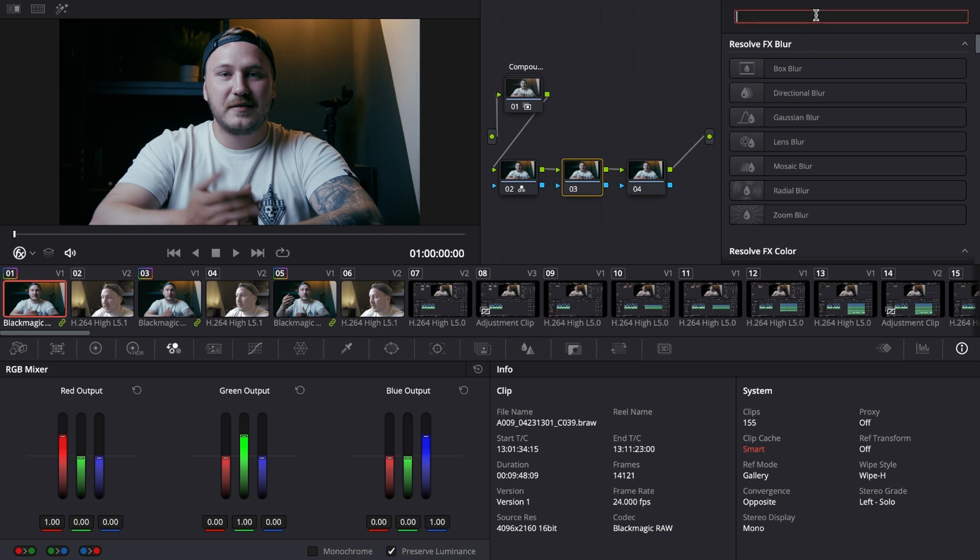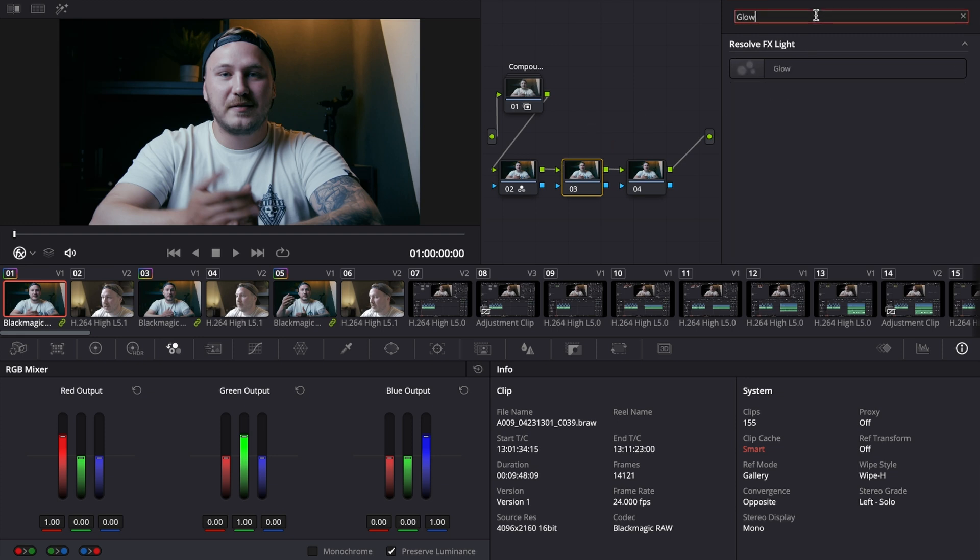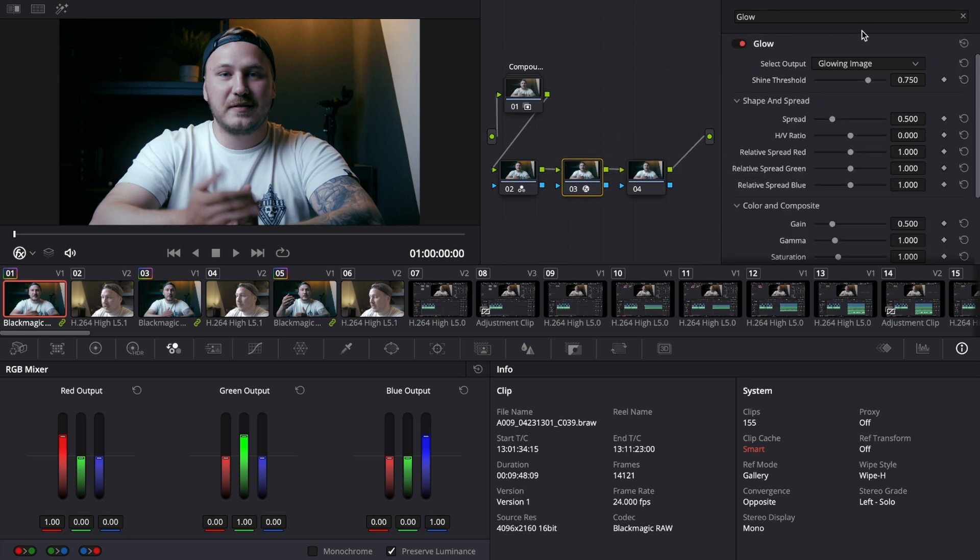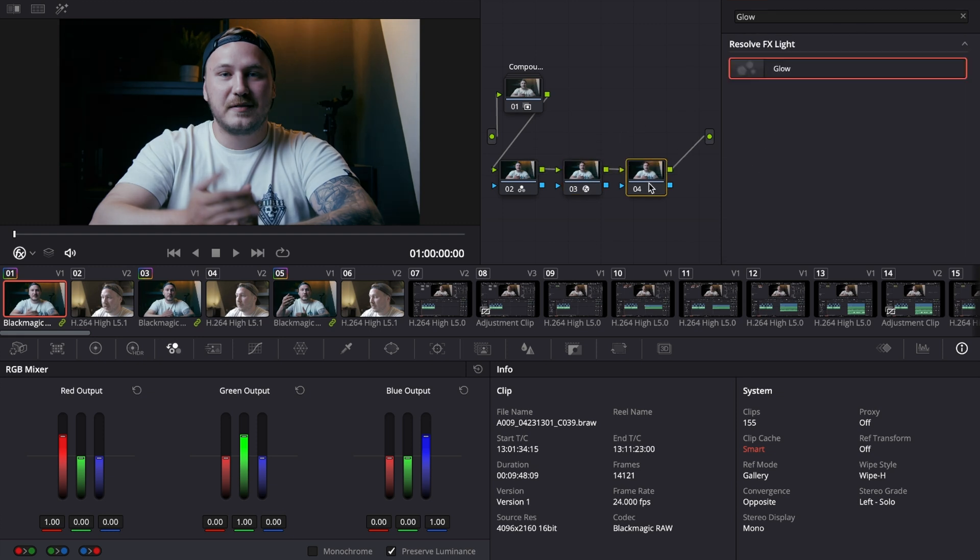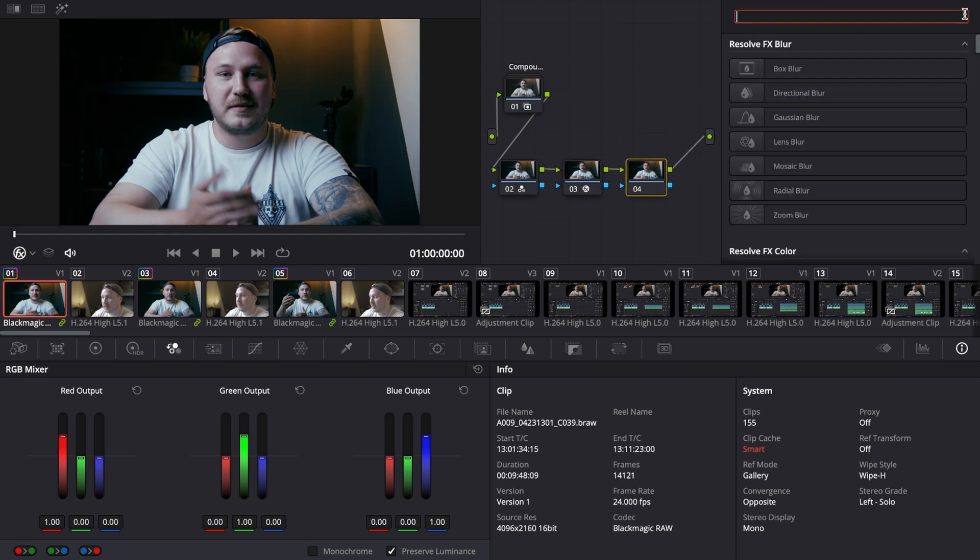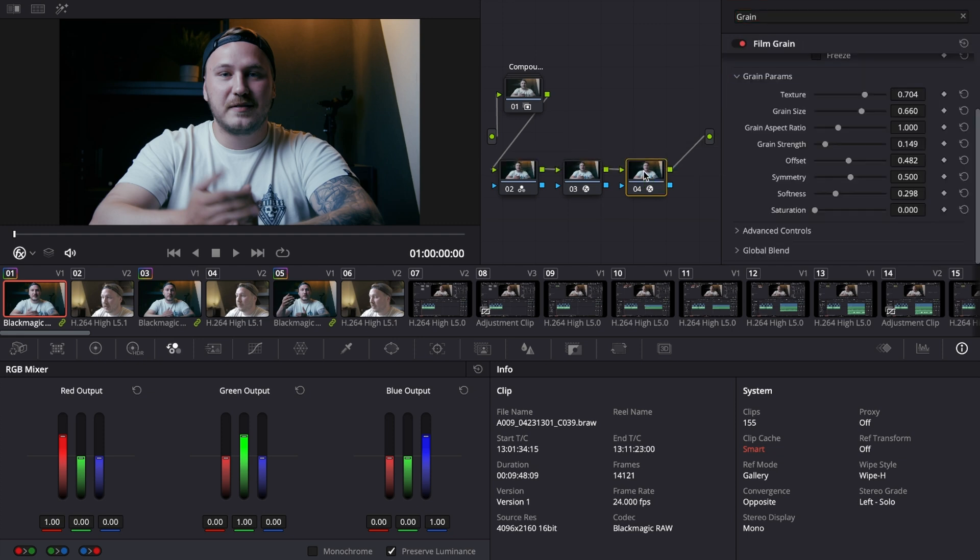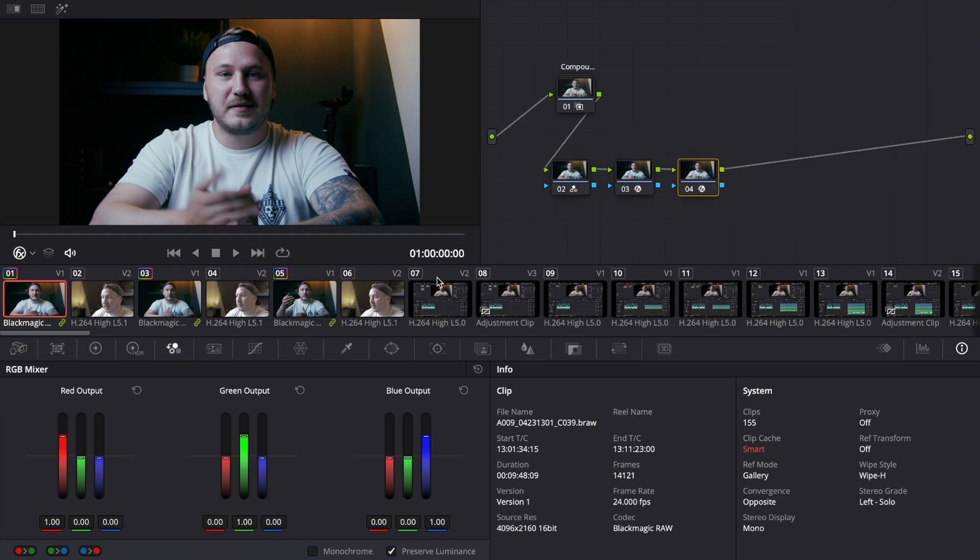Node number three is where I want to have some glow, so let's put that on node number three. Then I'm going to go to node number four and there is where I want to have my grain, so I'm going to add a film grain to that. We're pretty much done. We have just graded in a couple of seconds all the shots that are within this group, and we can now go over to the next group and the third group and the fourth group and however many other groups that you have.